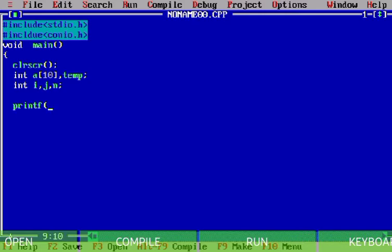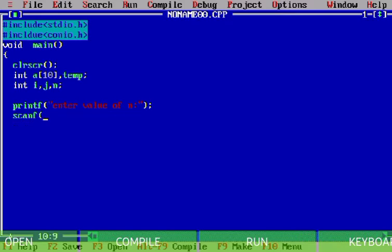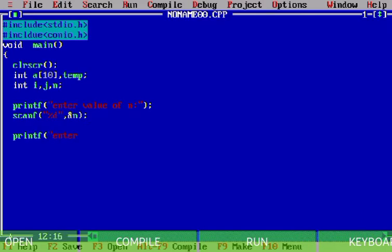Here I write a printf statement to prompt for the value of n. After that I write another printf to enter elements one by one. For this purpose I'm using a for loop.